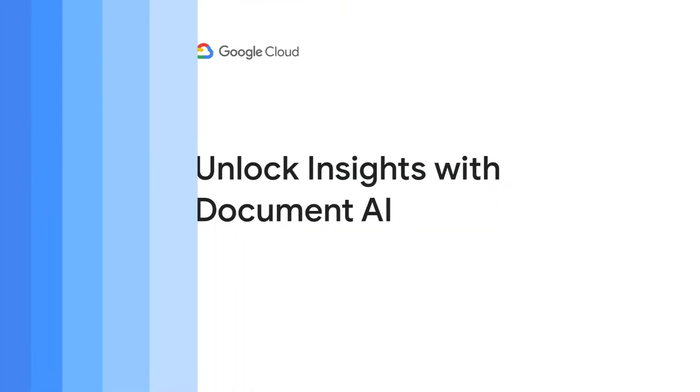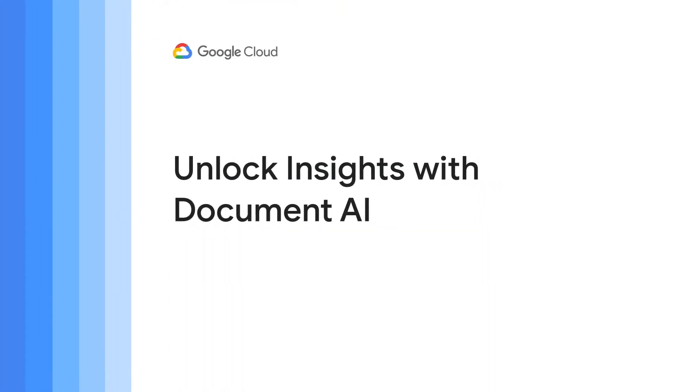Hi! Today we're going to see how Document AI can help unlock insights from documents with machine learning.